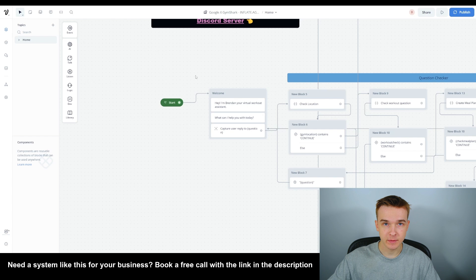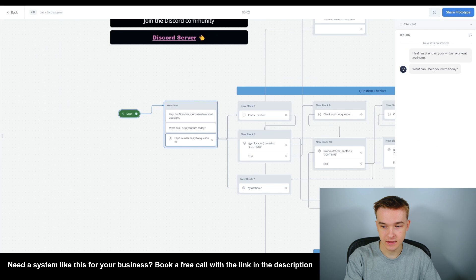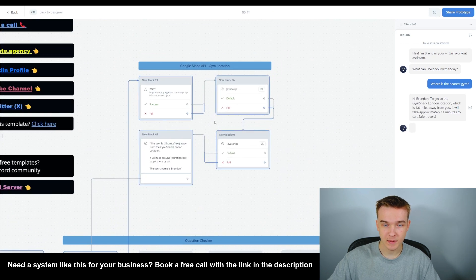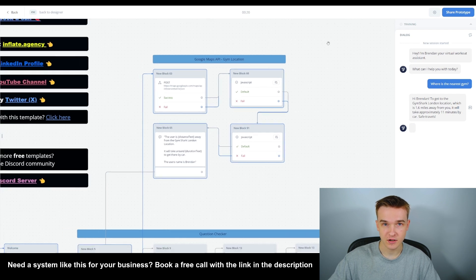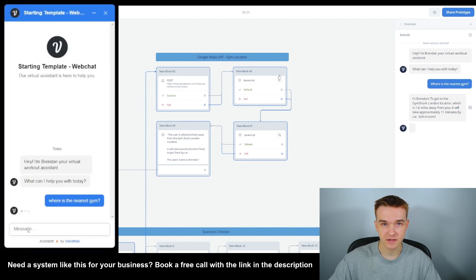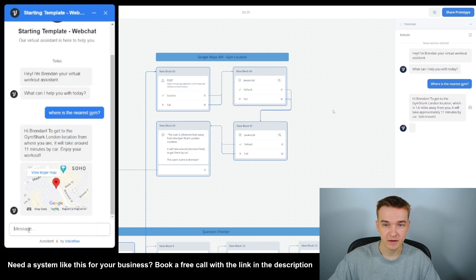The first function I'm going to show you is the Google Maps location data, where we can say 'where is the nearest gym?' Just by naturally saying this, it's going to identify the function to call, pull back a series of data from the Google Maps API, and throw up the Google Maps embed. We can't see the map in the Voiceflow designer, but if we go to an actual deployment of the bot on a website, you can see the Google Maps embed actually pop up.